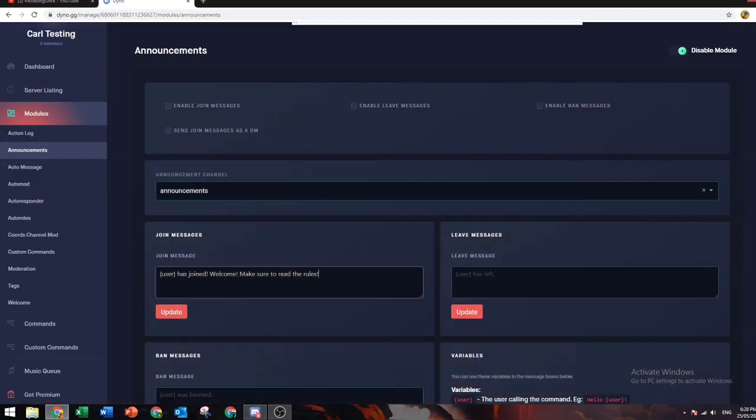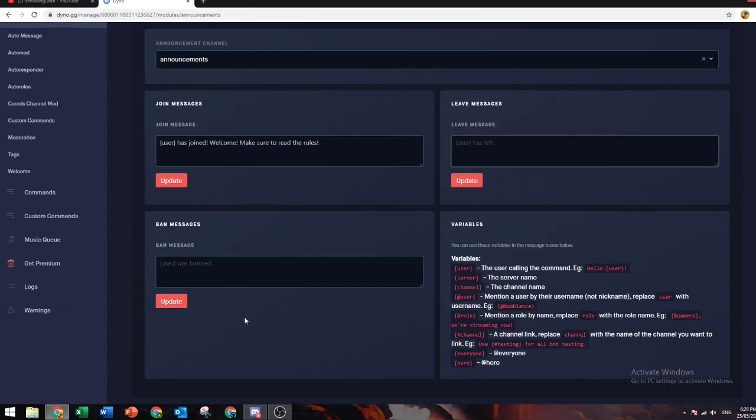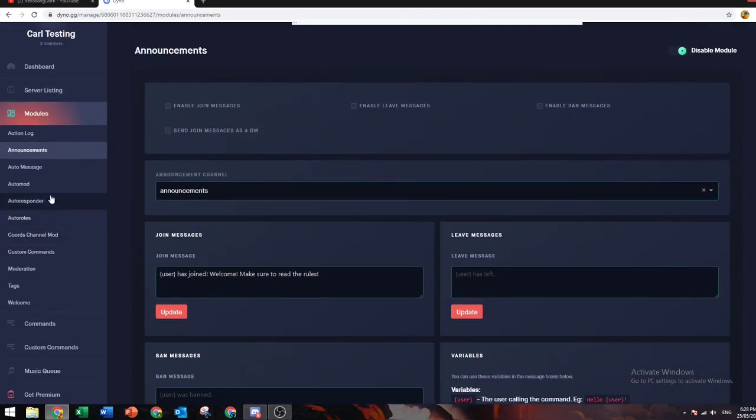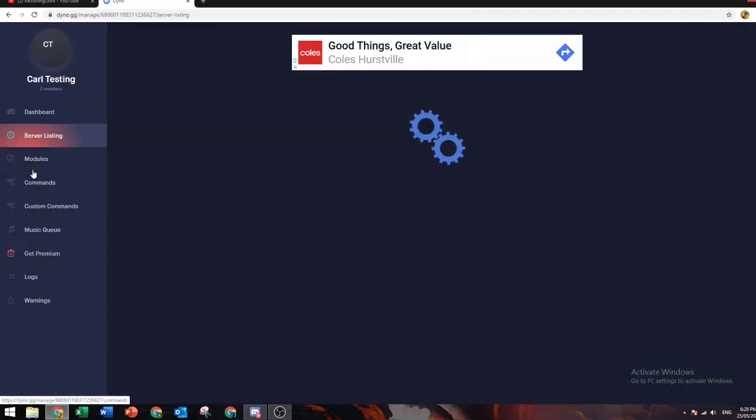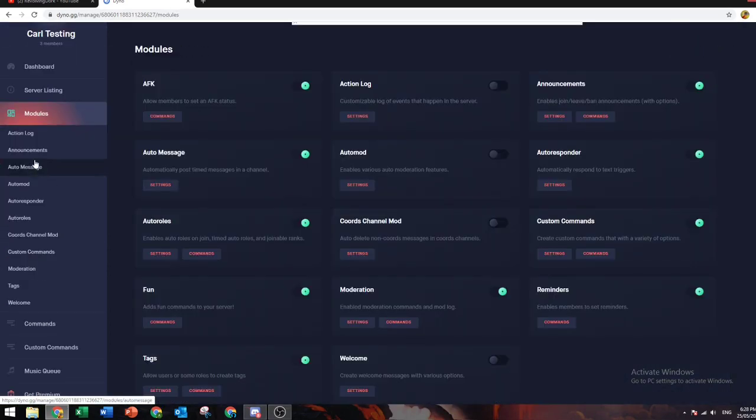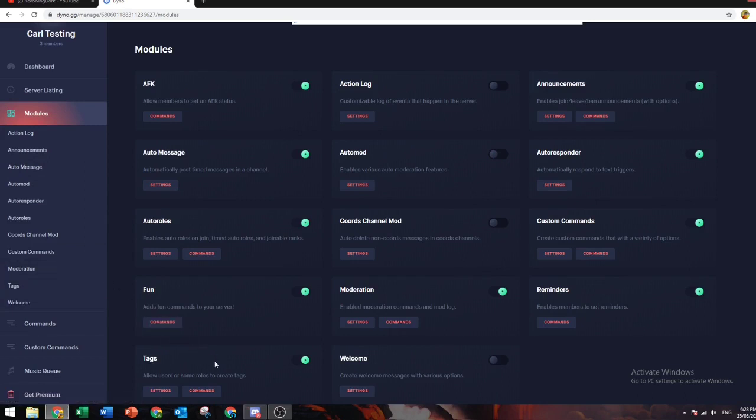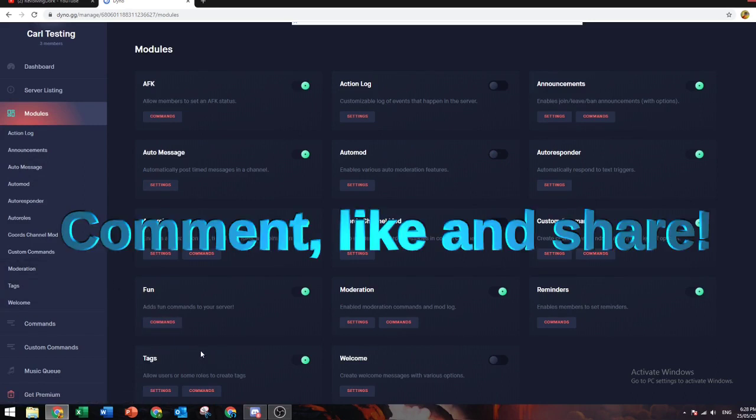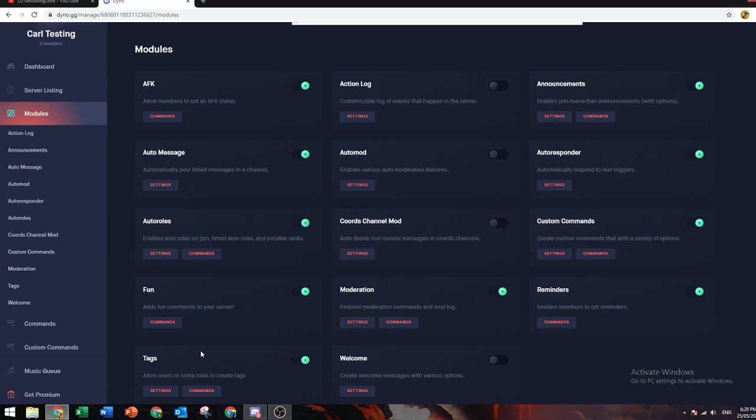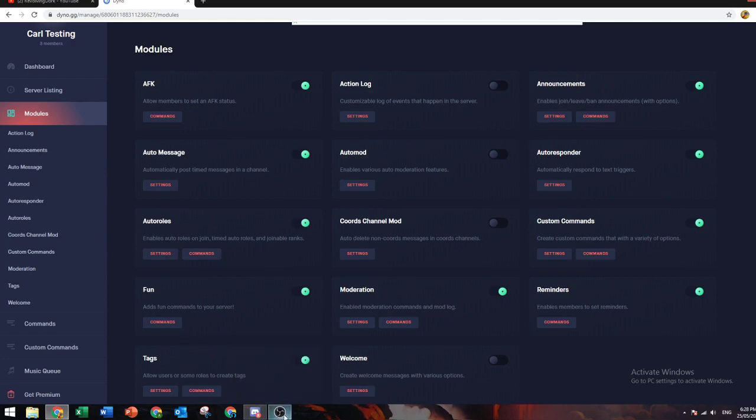That's basically it for the auto custom message stuff. If you guys want any more of these videos or anything that I can improve on, make sure to leave a comment down below on what I should do next or how I can improve this video for maybe a part two. Alright guys, I'll see you in the next video.